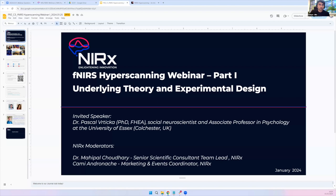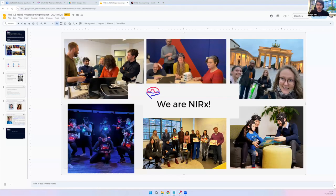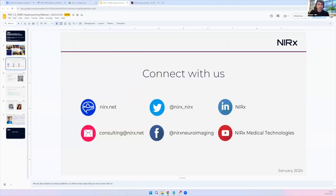I'd like to welcome back Dr. Pascal Rittica, who introduced us last week to the fundamentals of hyperscanning and some key considerations of fNIRS-specific hyperscanning. Today we'll talk more about data analysis aspects of fNIRS hyperscanning. We are Narex, and we've been passionate about developing and supporting cutting-edge fNIRS technologies for over 20 years. If you're curious about the latest with Narex, get in touch or subscribe to our newsletter.